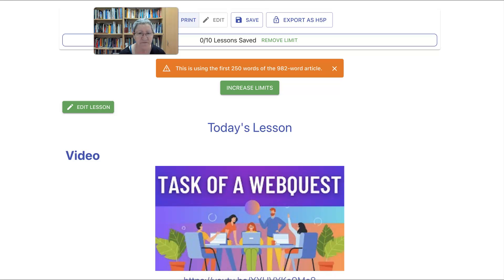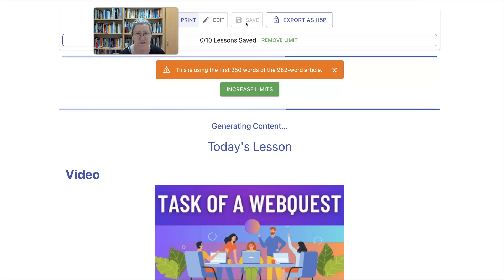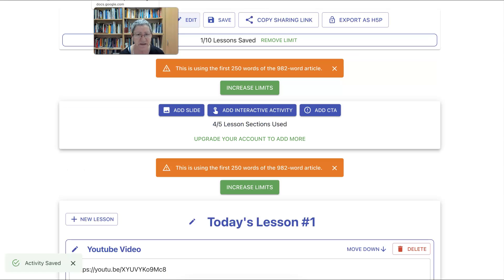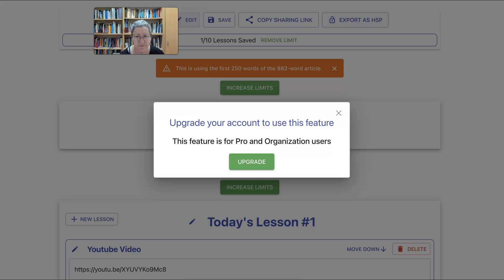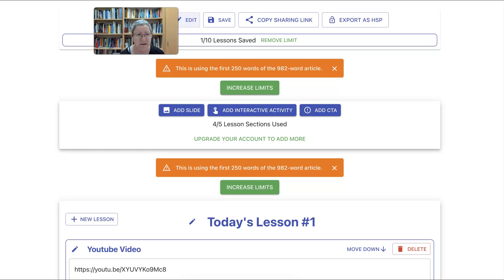Notice the Save button here so that you have it. You can also print it. We're going to save it to make sure it stays. Notice the Edit button is also up here so that you can edit at any time. You can also export as H5P if you upgrade to Pro.